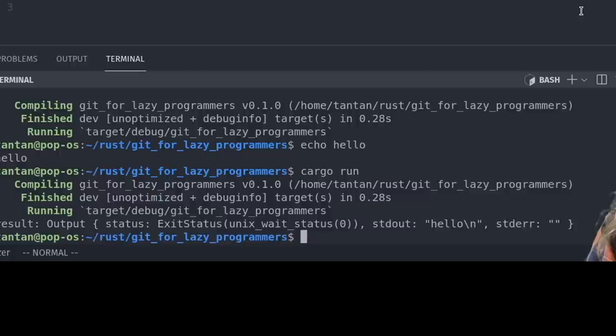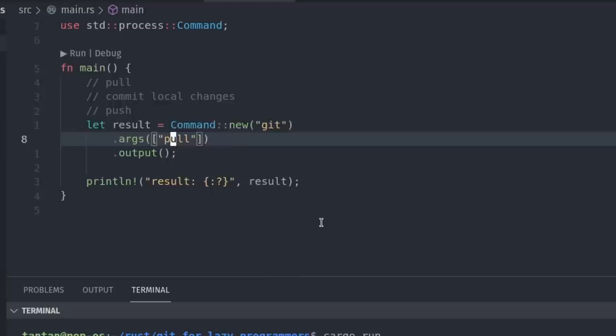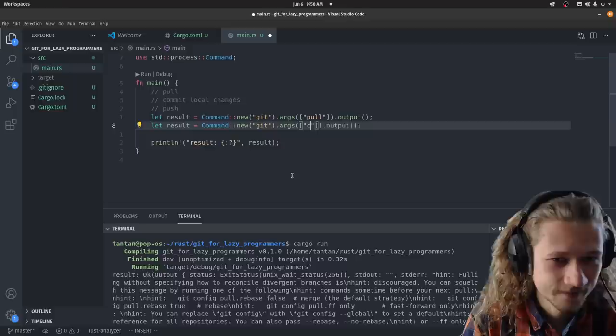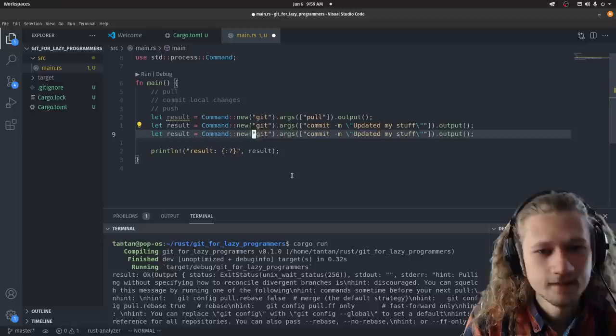We're gonna call git, and we're gonna do a pull. I don't actually care if the output fails, so I'm gonna remove this exception. Let's put that to one line so we can make this a little bit easier. We're gonna git pull, and then we're gonna git commit, and the message is going to be updated my stuff. We have a git pull, git commit, and then we're gonna git push.